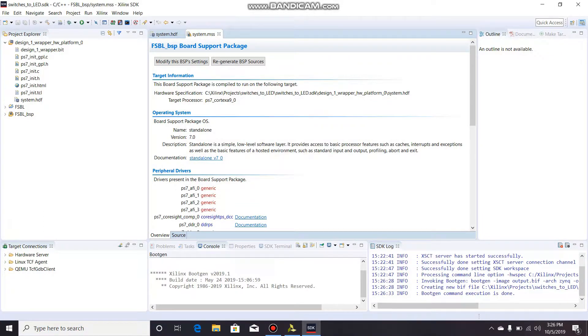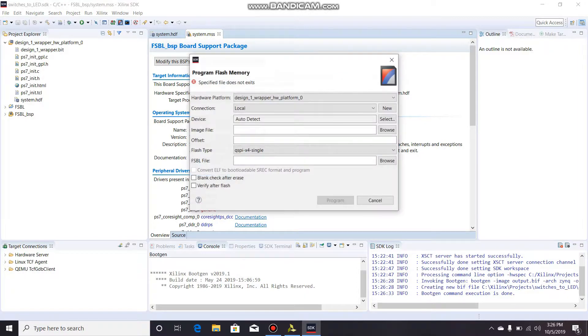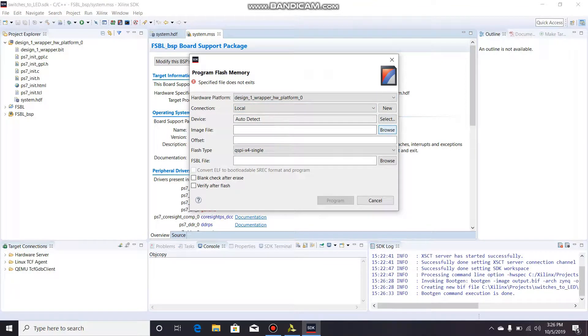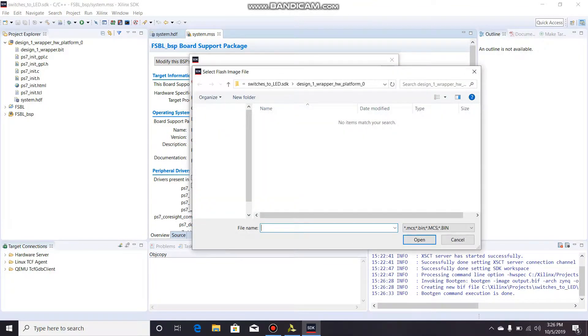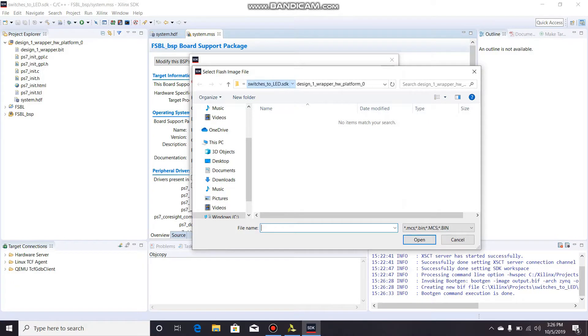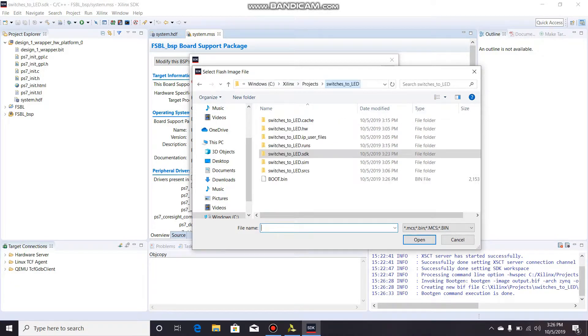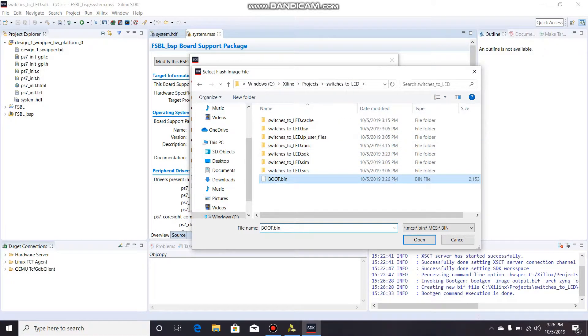OK, so that worked. And now we're going to go up here to this little button - this is program flash. All this is fine, auto detect is fine. Image file...